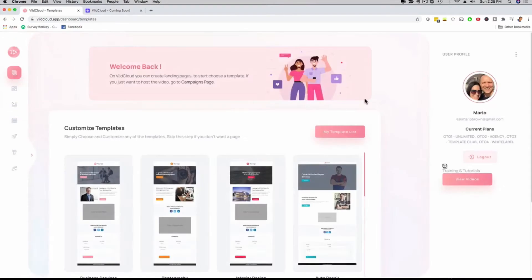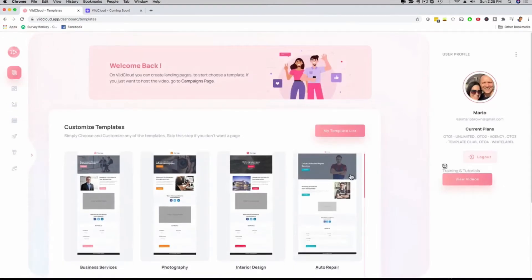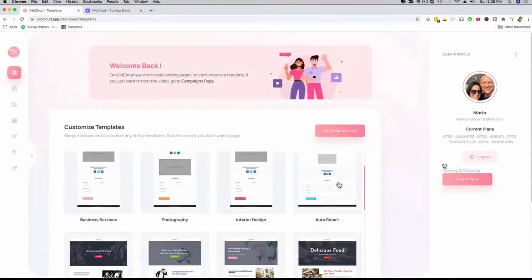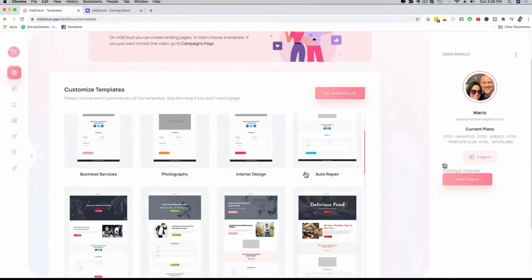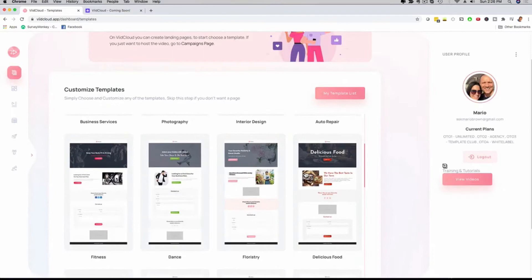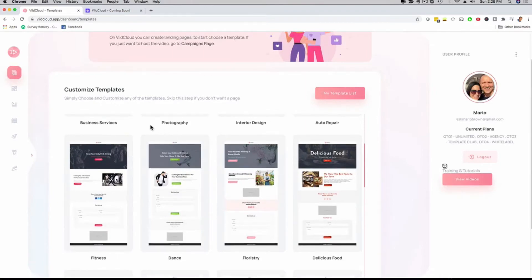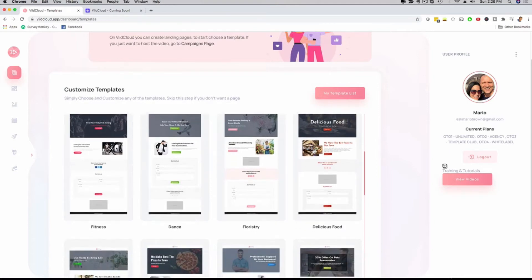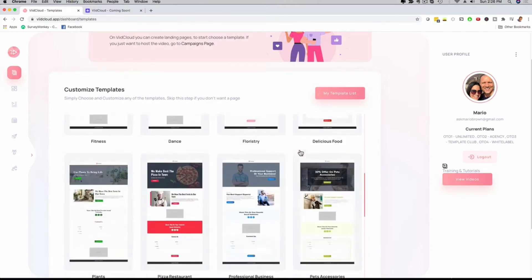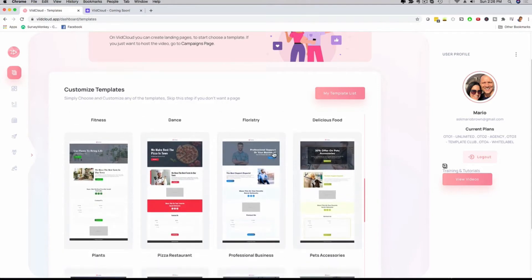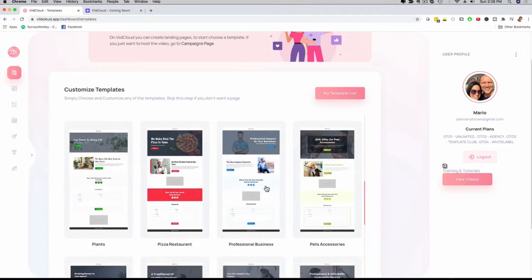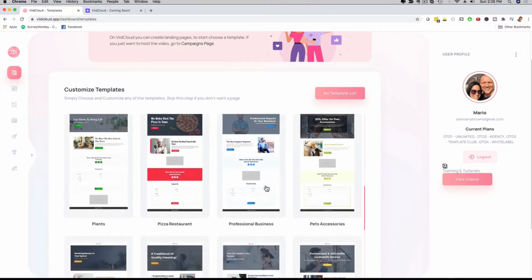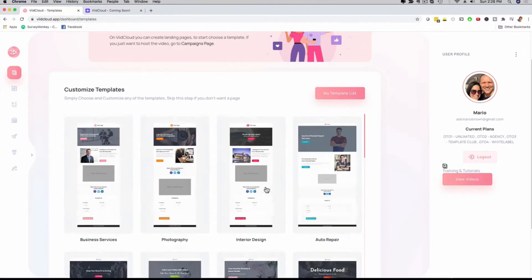If I click here on templates, we have different video landing pages that you can fully customize. We have all kinds of niches here: photography, business services, interior design, and there's many more depending on which upgrade level you go with. You can customize them and then sell them to actual prospects. They're all included with the video that you're going to create and host. That's a cool feature for agencies that want to make money with this quickly and easily.